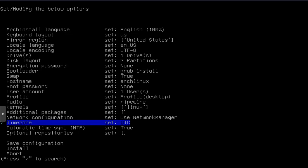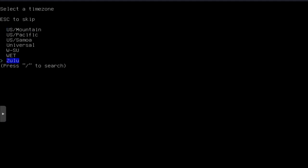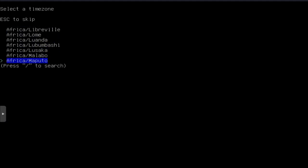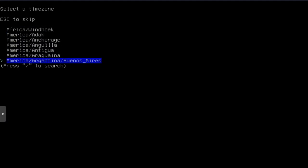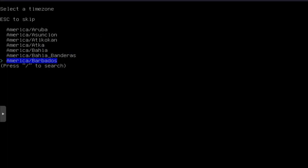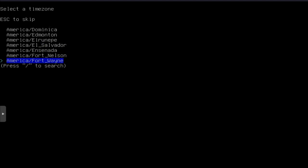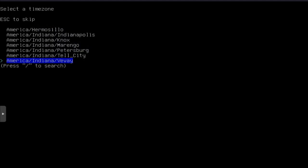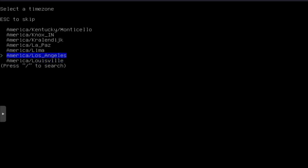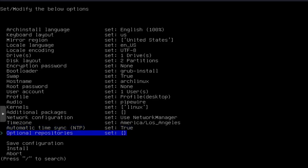And then the last thing or second to last theme is timezone. So you can go in here, select your timezone. I'll go down and do it. But you could do this after the fact, after you get the system up and running. So you can have accurate time. Let's go America and then Los Angeles. So let's press enter there and then automatic time sync. True. Optional repositories. If you want to add some other repositories, now we're good to go.